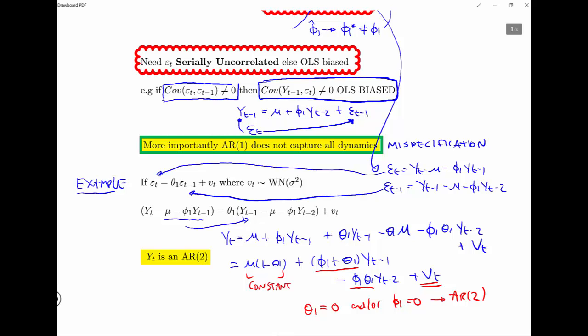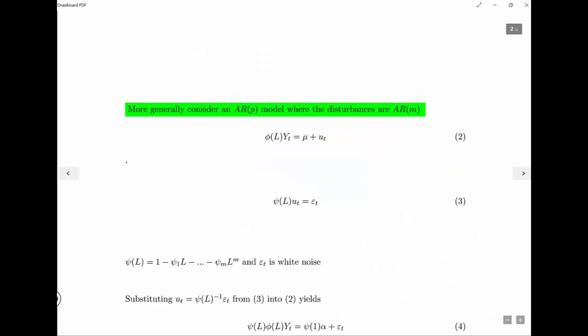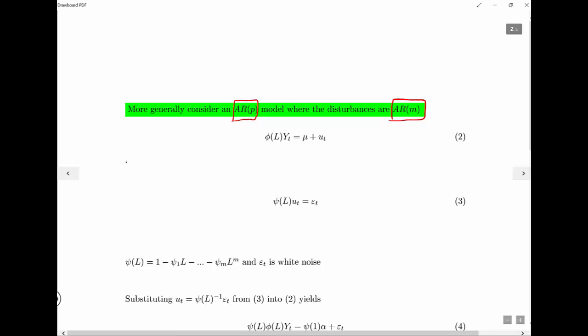If the errors were correlated, we'd like to have an idea of the form they take, such that we can have a theoretical idea of what the true form of the process may be. This idea generalizes to the case where we specify an AR(p), but the true disturbances follow an AR(m). We just did the example where p equals 1 and m equals 1, but now it all generalizes.